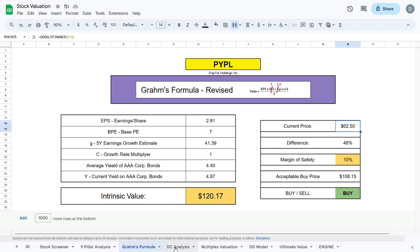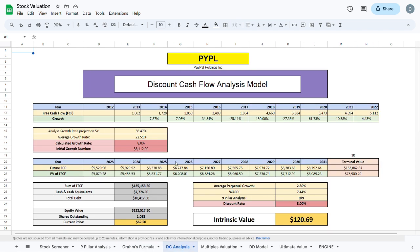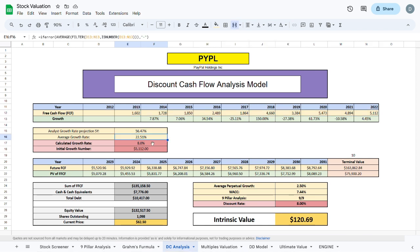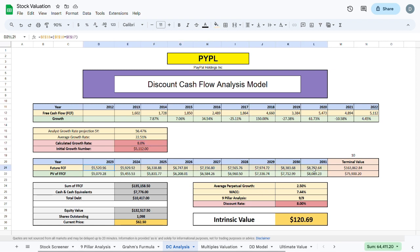Moving on to the next valuation model, the discounted cash flow model, we have a look at the free cash flow over the past 5 years and calculate the average growth rate to be sitting at 22.51%. Being conservative I calculate the future growth rate of 8% and using that calculated future growth rate I calculate the future free cash flow up to the year 2031.